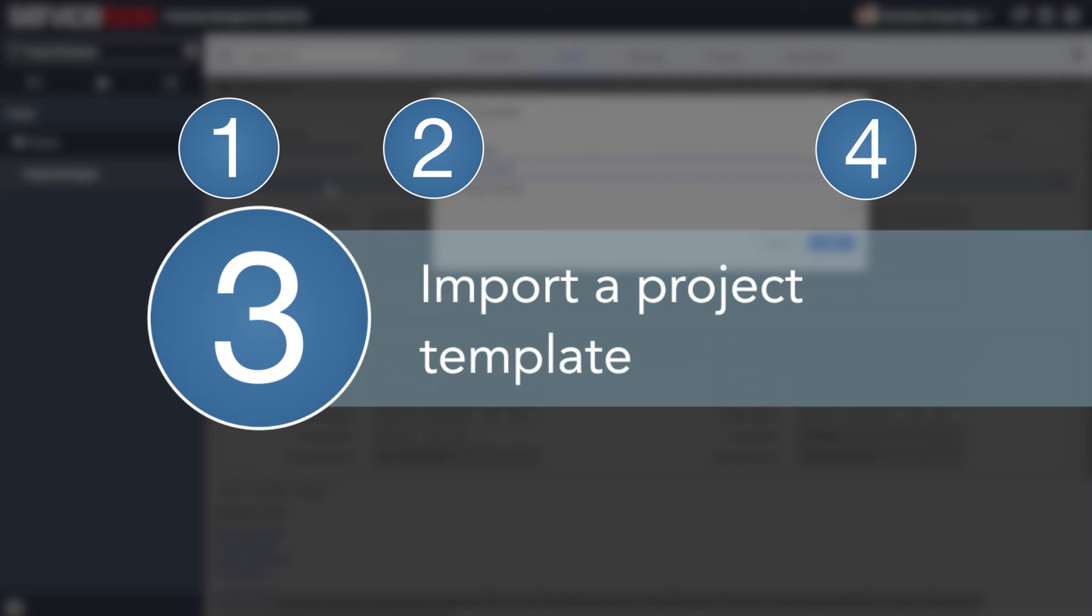Option 3: Import a project using the import feature, update the project, and then save as a new project template to the existing collection.